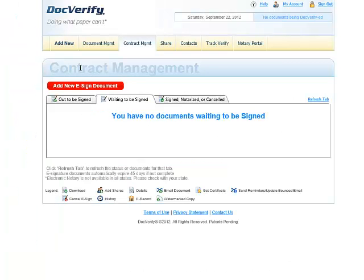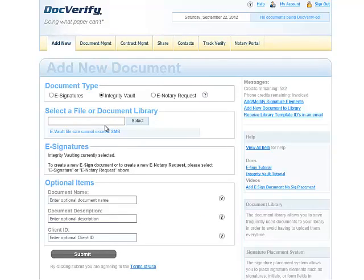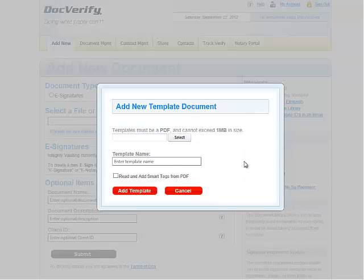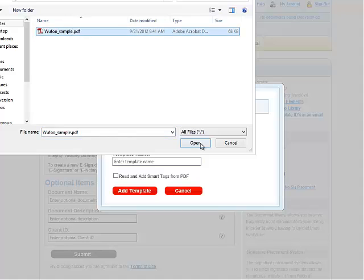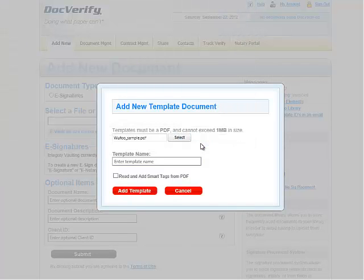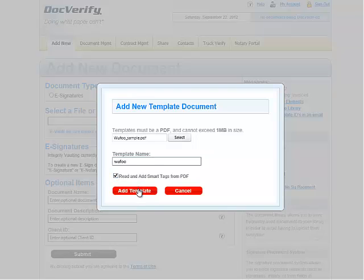So let's begin. After you have successfully signed in to DocVerify, click the Add New button. Now we are going to upload our document. Click on the link named Add New Document to Library. After the pop-up loads, simply select a file, give your document a name, and check this box if you want DocVerify to read the smart tags in your document.